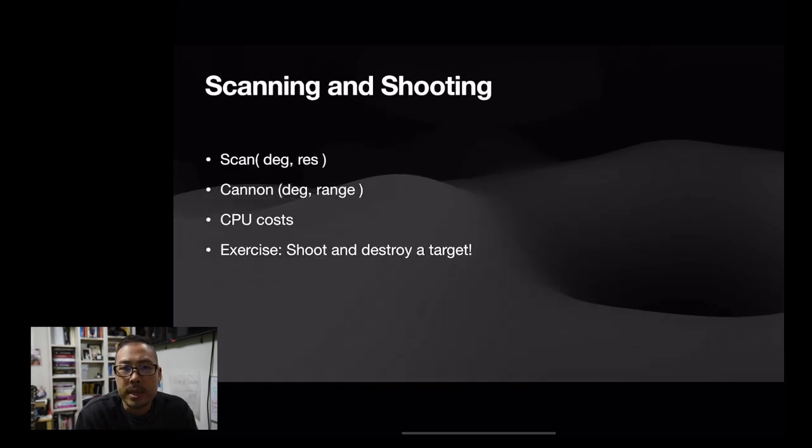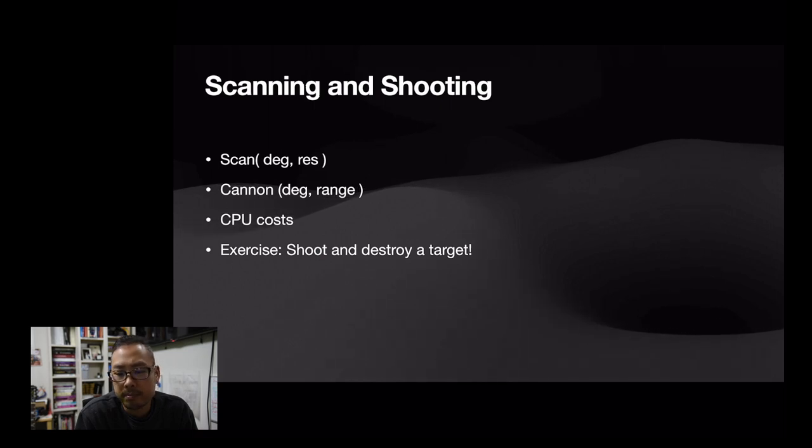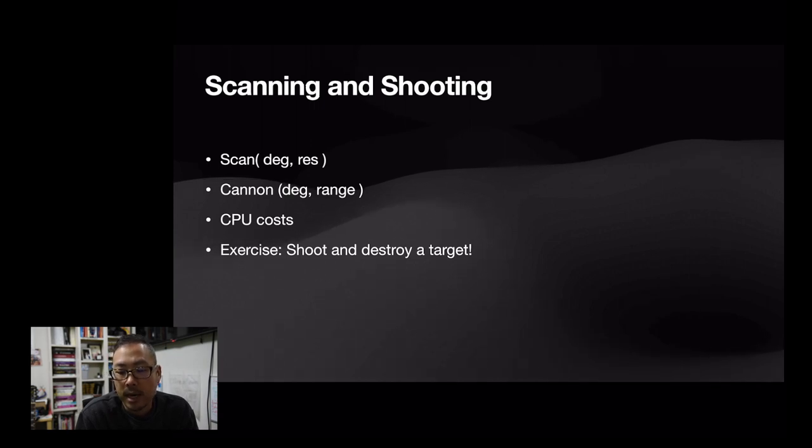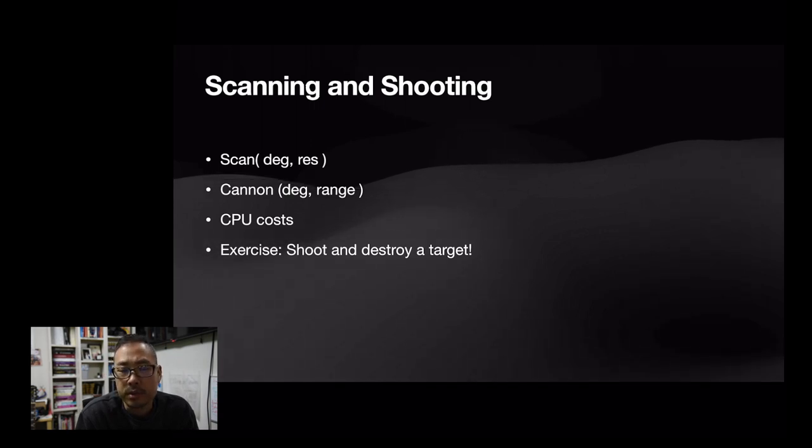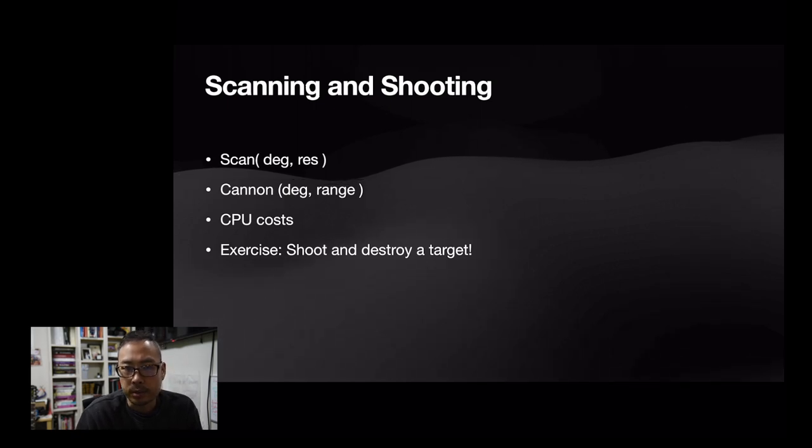Scanning and shooting enemies in a Frobot is quite simple. There's actually two functions that dictate, that control this. Aptly named Scan and Canon. Let's go for Scan first. So Scan takes a degree and a resolution.